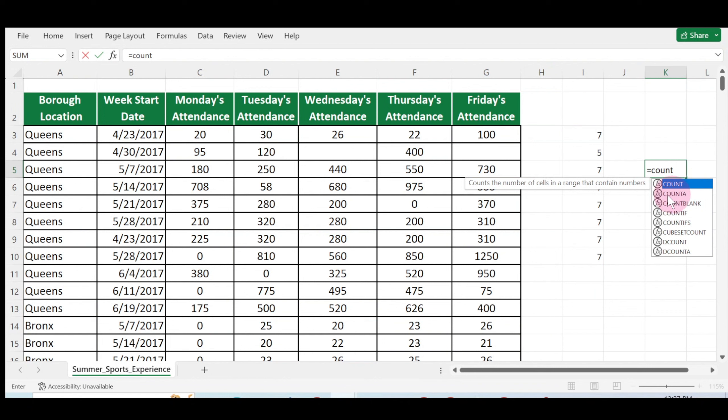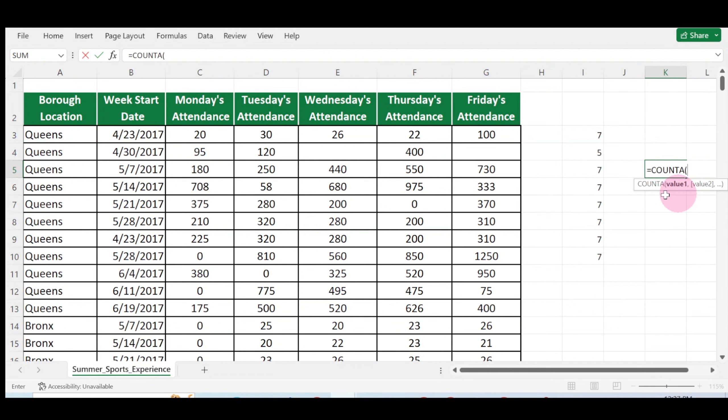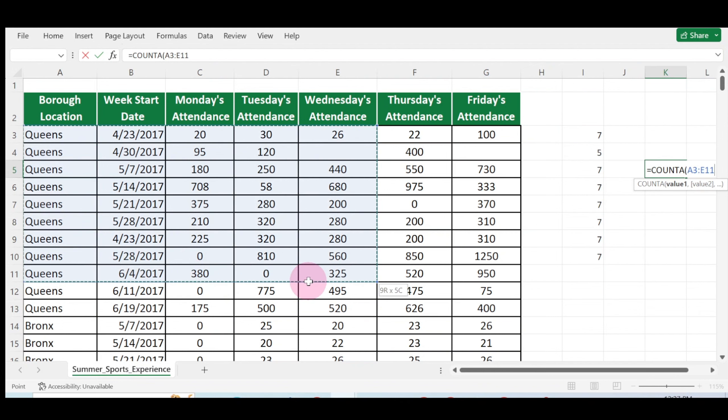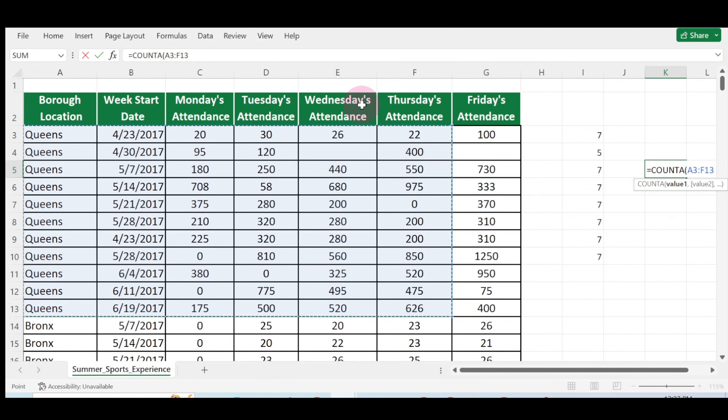So this is COUNTA. Double-click on COUNTA. Once you double-click on COUNTA, select the range of cells. Let's say I want to select this range of cells—this is a huge number of cells. Once you select the cells, click on enter on your keyboard.